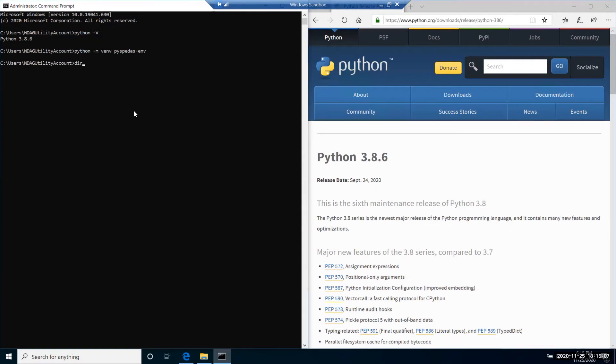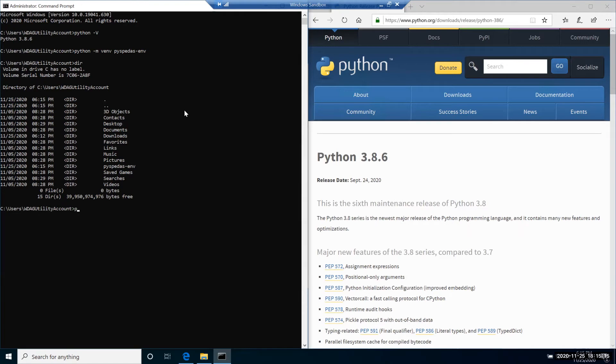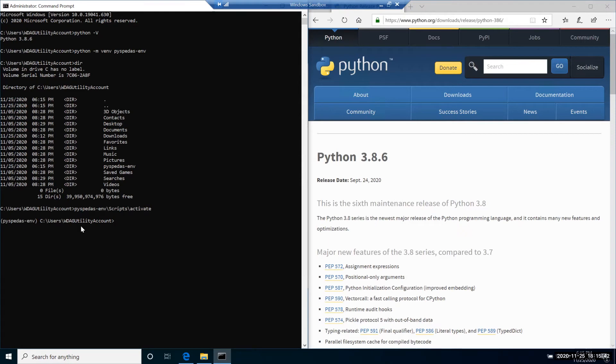You can see that our pyspeedas_env folder was created. Now we need to activate the virtual environment. To do so, you need to execute the script which is already located inside this folder by the path scripts\activate. When the virtual environment is activated, you can see that the name of the virtual environment appears on the left side. To exit this virtual environment, you can simply call command deactivate.